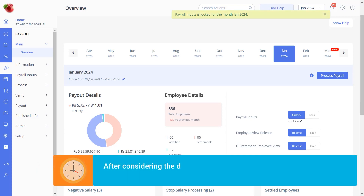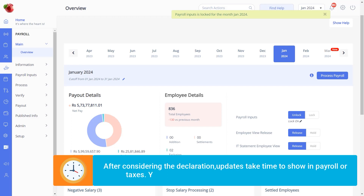After considering the declaration, please note that updates take time to show in payroll or taxes. You have to process the payroll to view the changes.